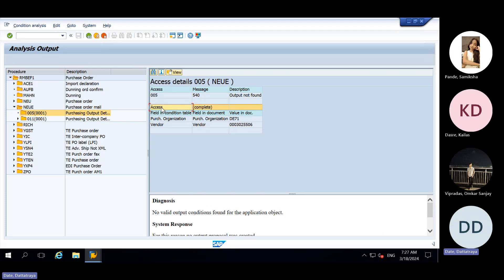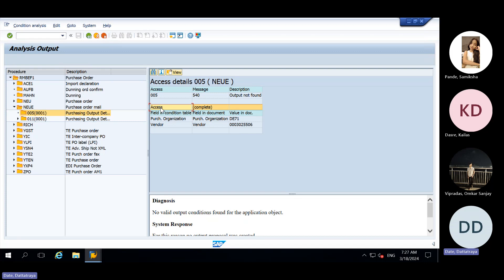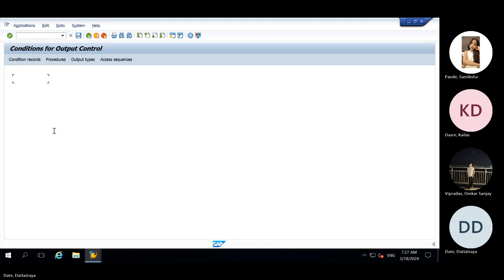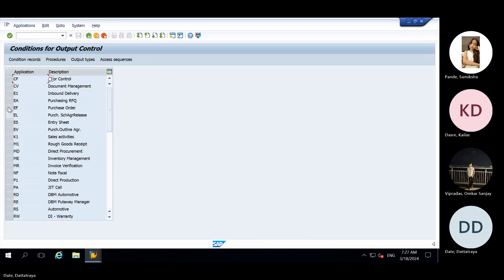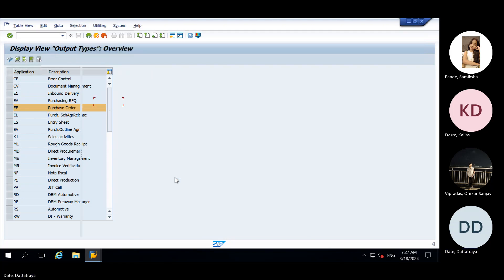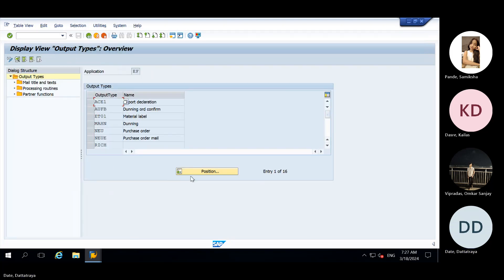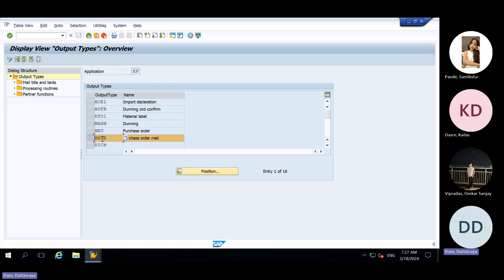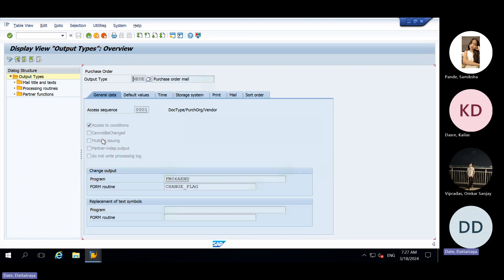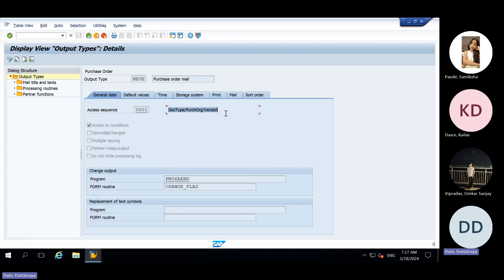What is access sequence? Actually, to get this output automatically in this document, functional consultant has given the access sequence in NACE transaction. Output type, here NEUE. We need to double click on this. They have given the access sequence of this doc type purchase organization and vendor.